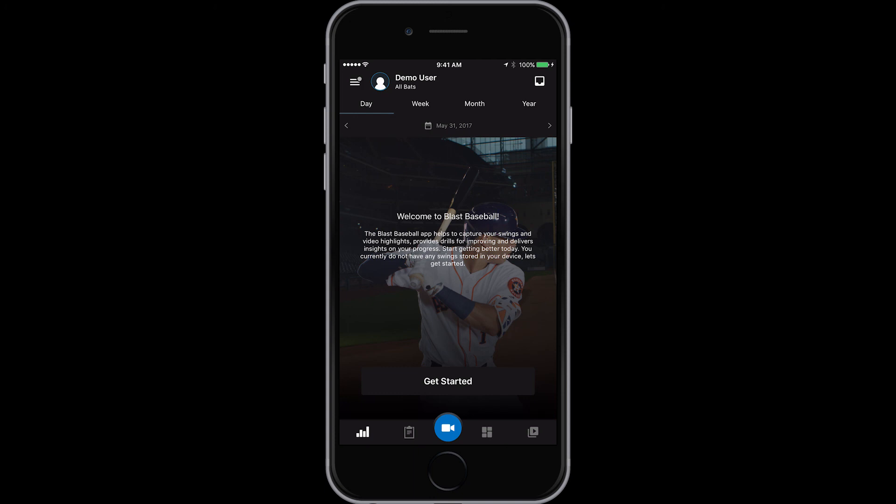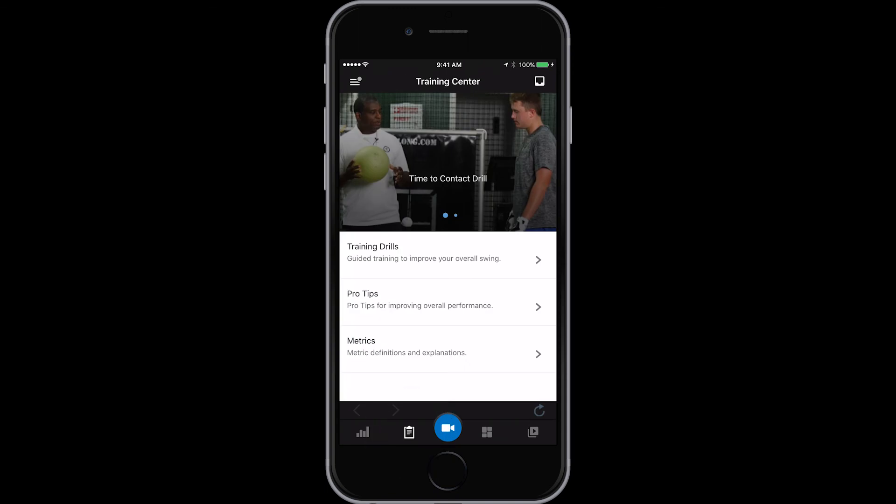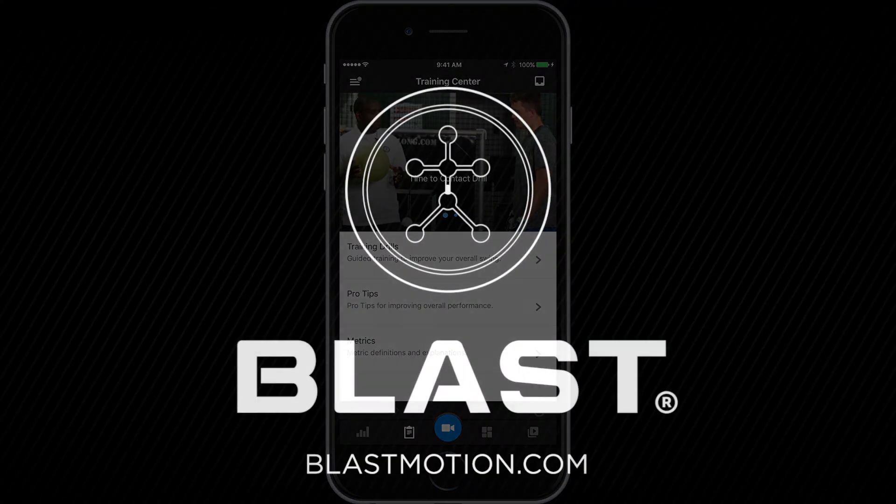For more tips and information, navigate to the training center in the Blast Baseball app or online at blastmotion.com.